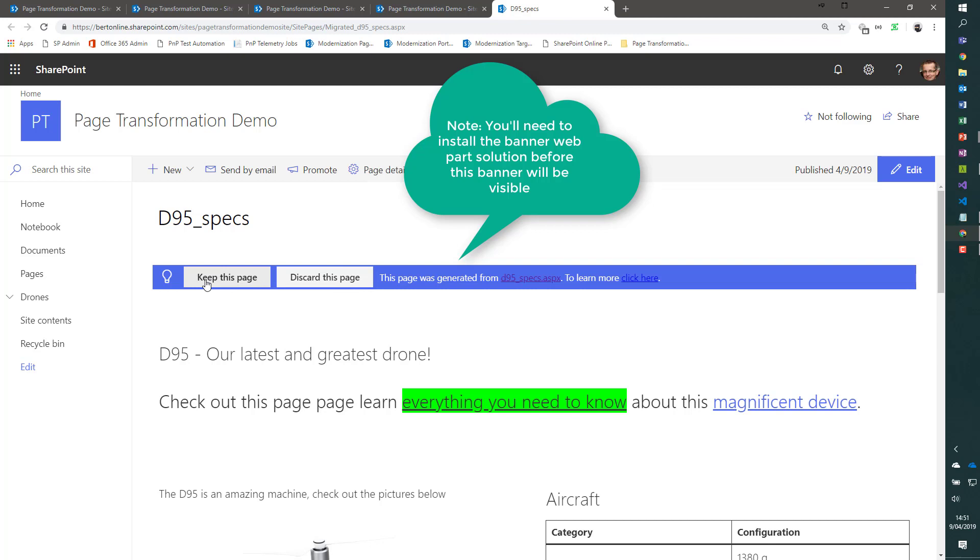we'll do the same page name swap as you saw in the previous command, where we use the TakeSourcePageName. So essentially, this banner allows your end users to decide whether they want to keep the modern page or not.